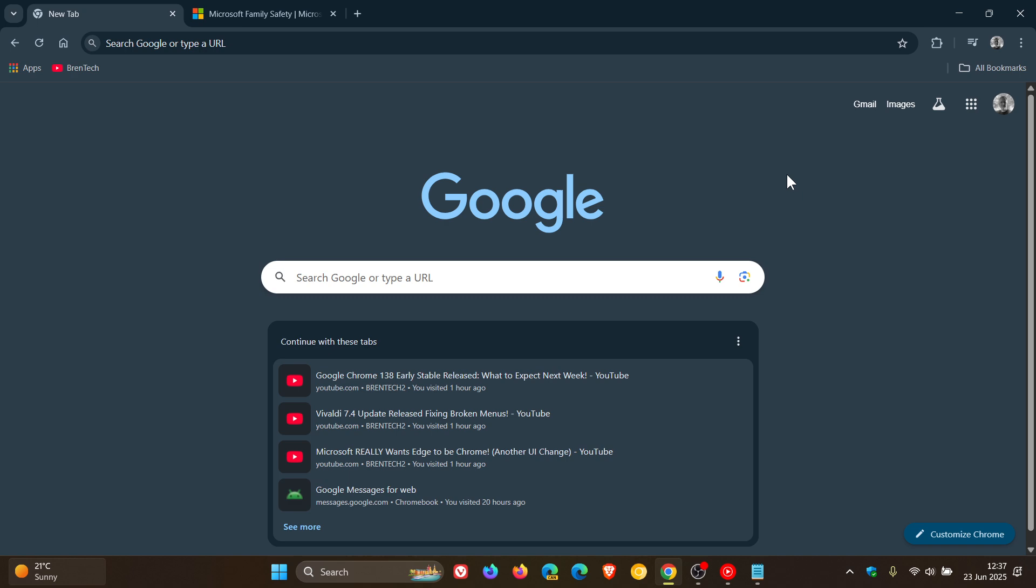So if your Google Chrome web browser suddenly won't open and you're running Windows, then just to let you know that you're not alone.